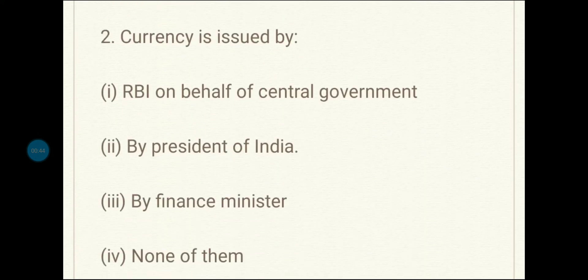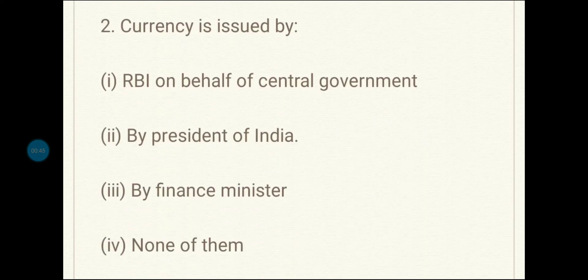Second question: currency is issued by — the correct answer is RBI on behalf of the central government. You should also know the full form of RBI, that is, Reserve Bank of India.